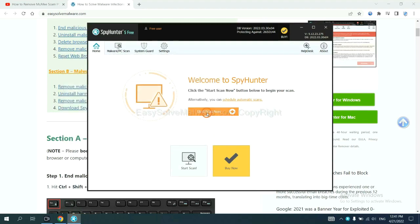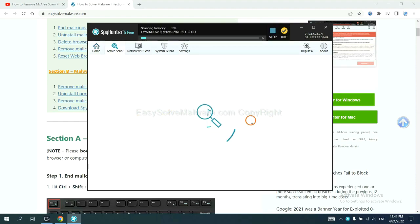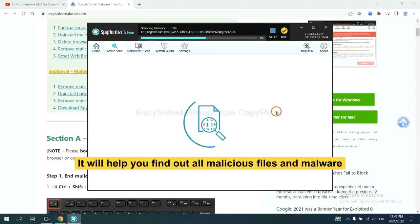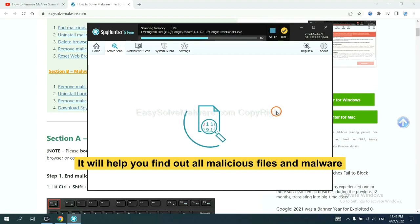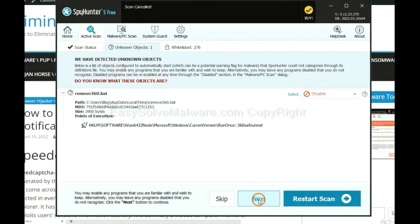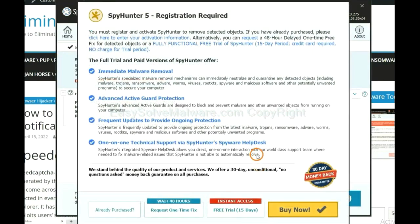When you finish, start a scan now. It will help you find out all malicious files and malware on your computer. When the scan completes, click next.